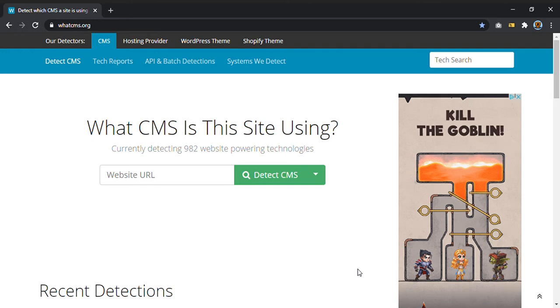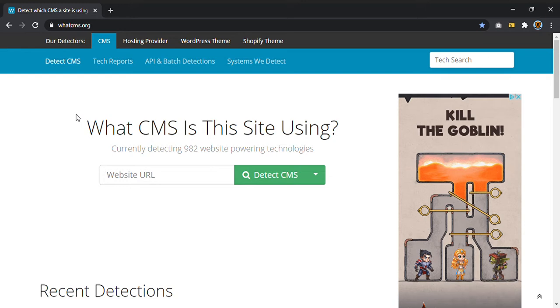Hi everyone and welcome to this new video tutorial in which I will show you how to find the CMS of a website. So you must reach this website. Of course I will leave the link in the description as always.